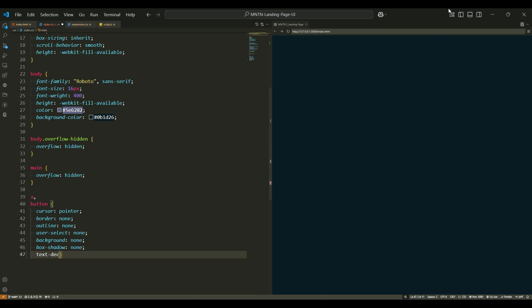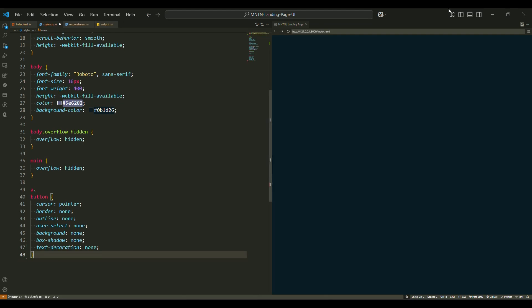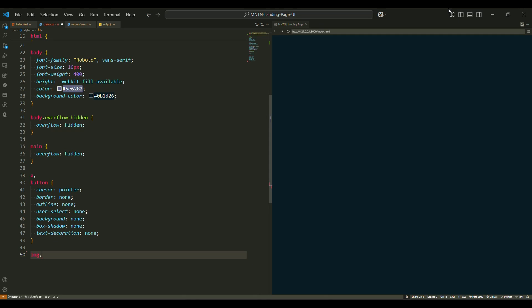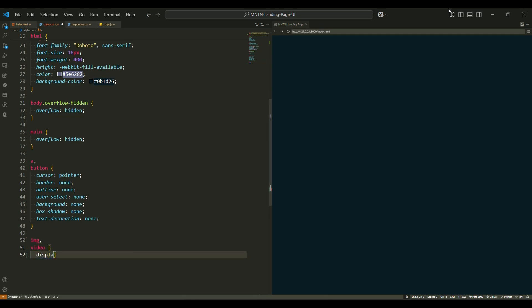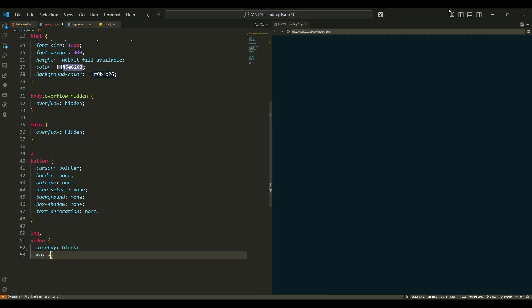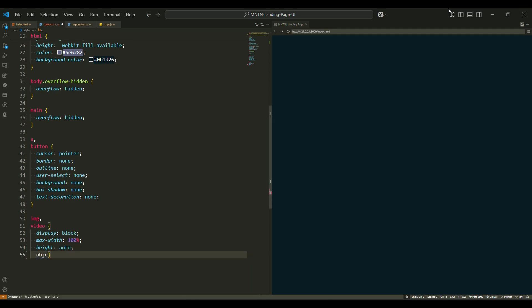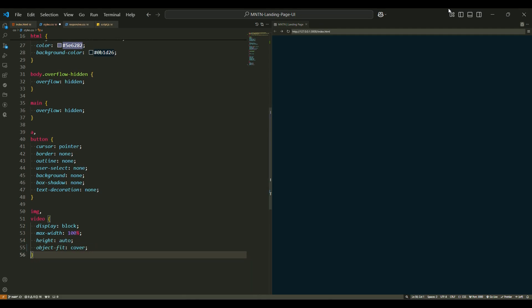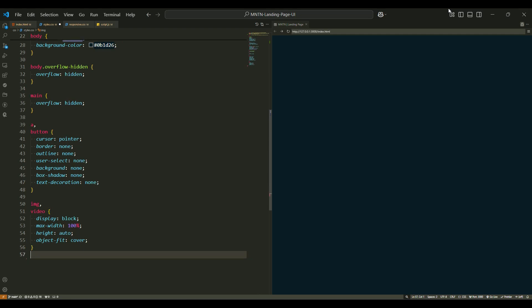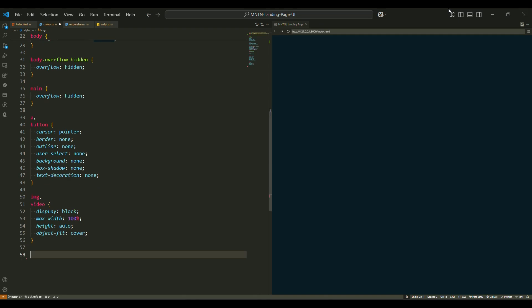When it comes to images and videos, we ensure that both elements are responsive. The display is set to block to remove any unwanted space beneath them, and max-width is set to 100%, which ensures that they scale down to fit their container while maintaining their aspect ratio. The object-fit property is set to cover, ensuring that the content fills the element's box while maintaining the aspect ratio, even when it needs to crop.